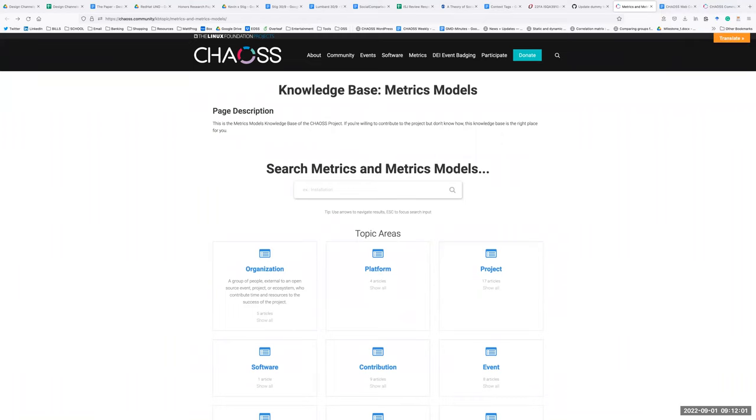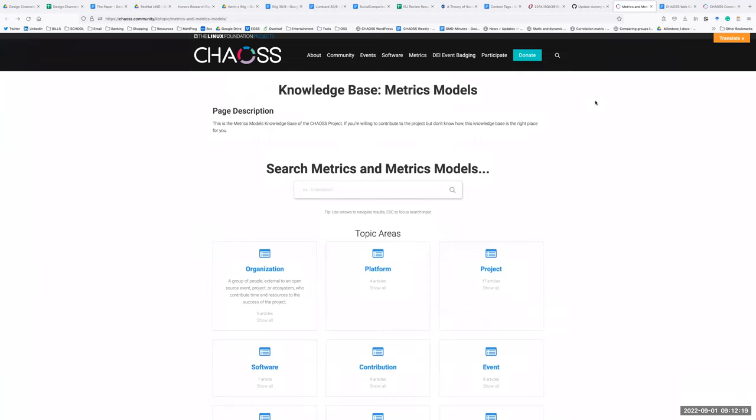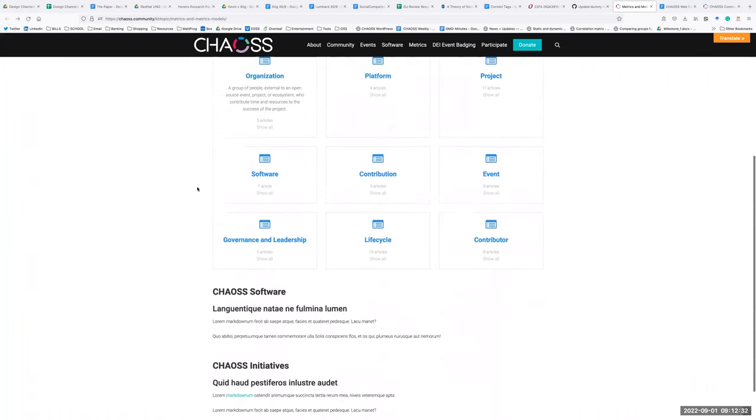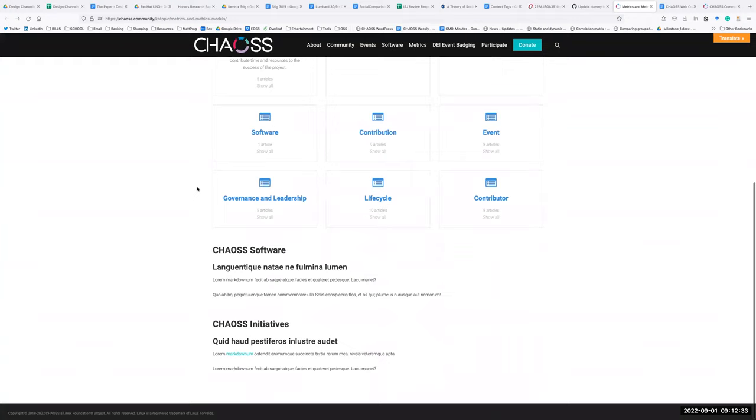What we have is we have now defined three clear paths for the users that we want to have on the main slider. These paths are for the CHAOSS community, one is for getting started, and other is for metrics and metrics models. The colors, the fonts, and the design alignment.